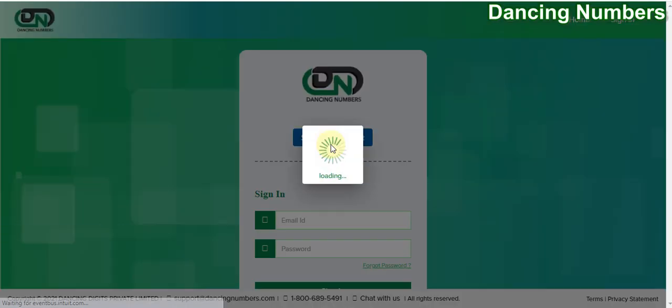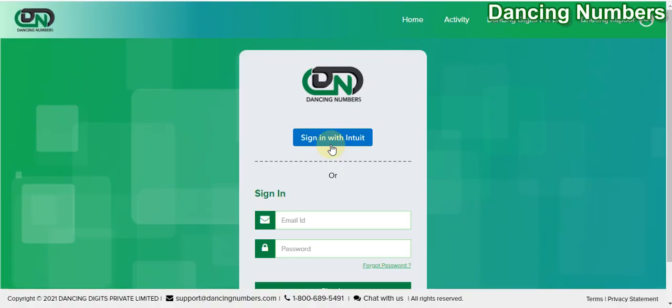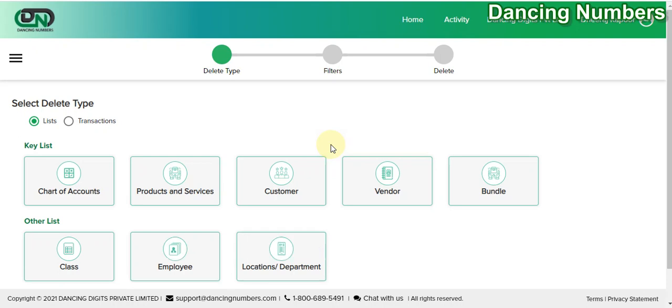If the login information is not saved, you will be prompted to enter the user ID and password for QuickBooks Online.